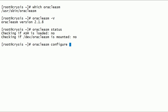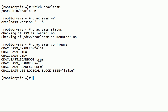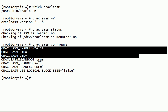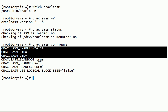We can use the oracleasm configure command without any options to check the current configuration of the Oracle ASMLib kernel driver. Notice that the Oracle ASMLib kernel driver is not enabled. The Oracle ASM user ID and group ID are blank, which means the Oracle ASMLib kernel driver is currently not configured.